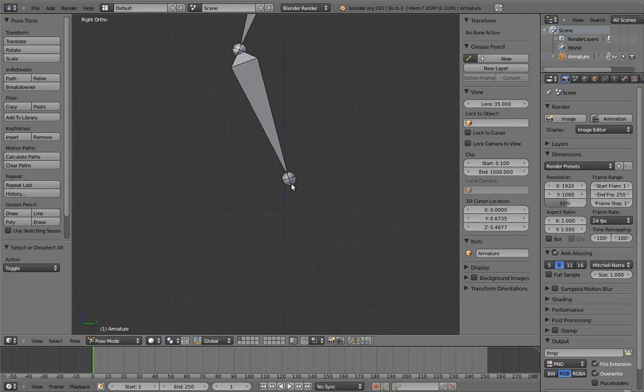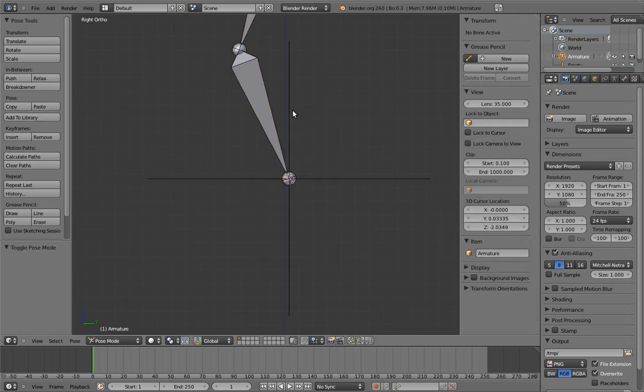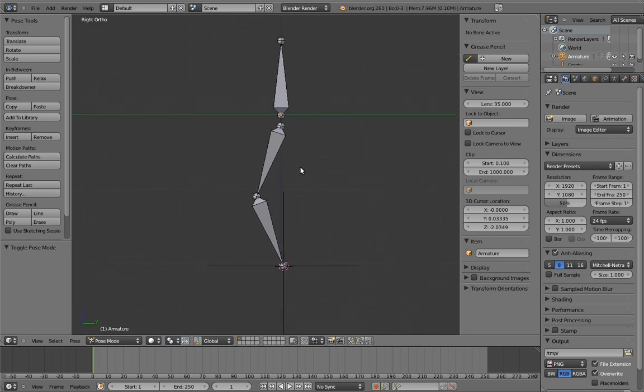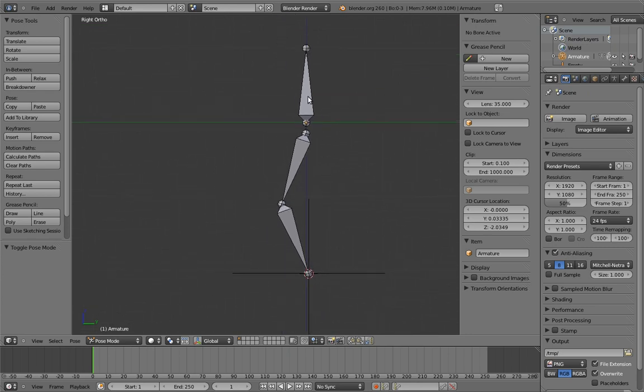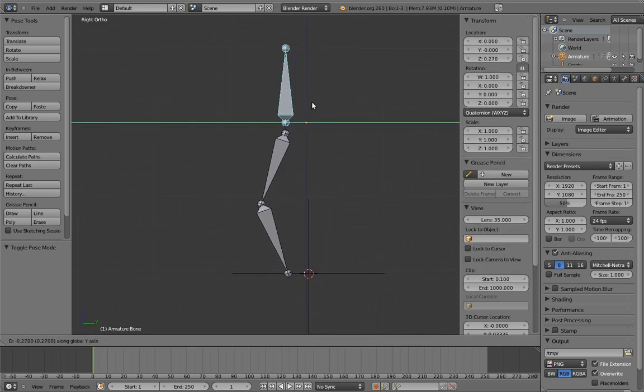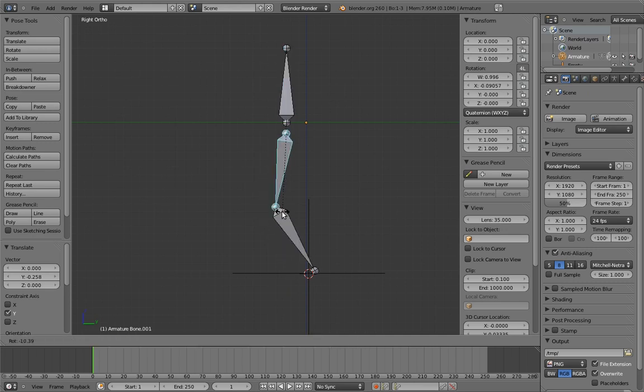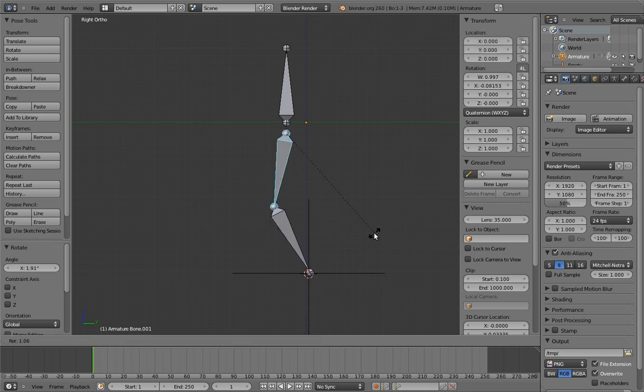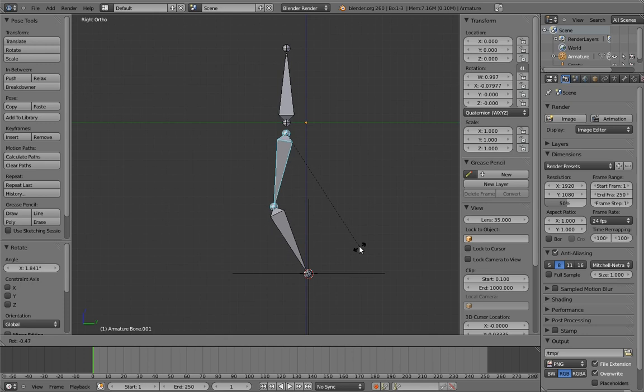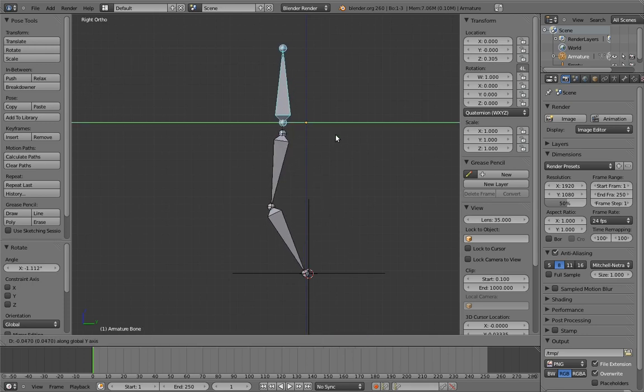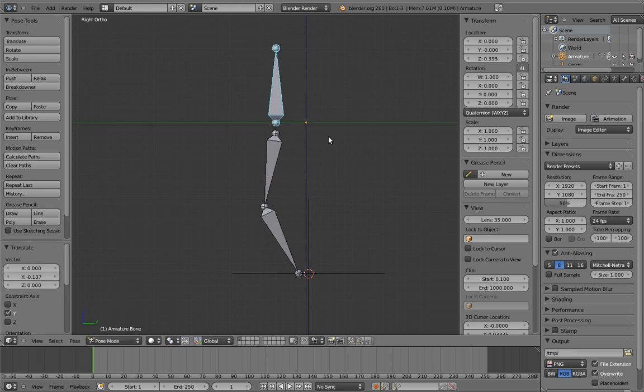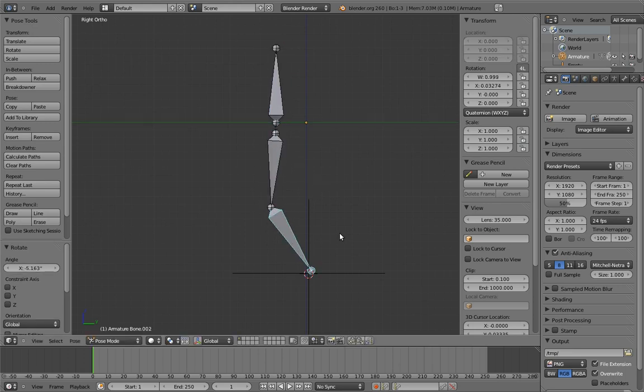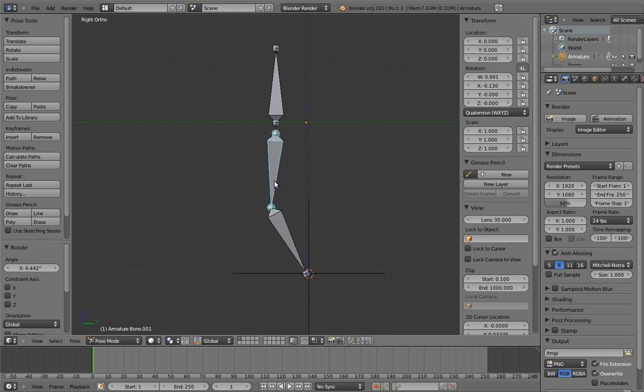Mark where the foot is supposed to be with an empty. Now move the body forward. Hmm. Okay. Well, now we need to adjust the leg to keep the foot in place. Okay. Now move the body forward again. And now we need to adjust the foot again. Hmm. Well, this is kind of tedious.